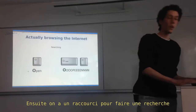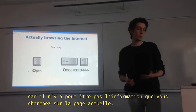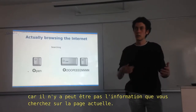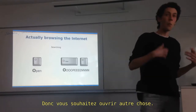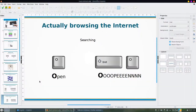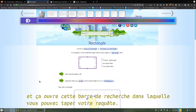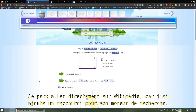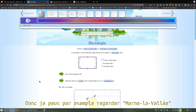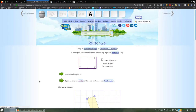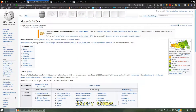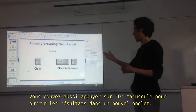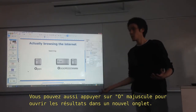Then we have something to search for anything, because maybe on the page you're currently visiting there's not the information you're looking for. So you want to open something else. For that, you just press O, and then this brings a search bar where you can look for any website. I can go straight to Wikipedia because I set this search engine in the settings. So I can check Mount Lavallee — and here we are on the Wikipedia page. You can also do uppercase O to open in a new tab.